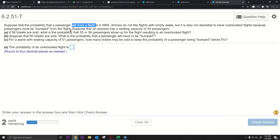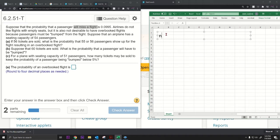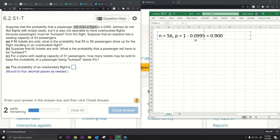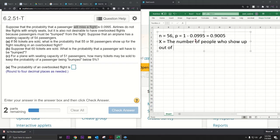Since it's binomial, we can solve this using the binomial probability formula. Let me pull up Excel. For part A, they're selling 56 tickets, so n equals 56. The probability that someone shows up is 1 minus 0.0995, which equals 0.9005. Our random variable X equals the number of people who show up out of 56.